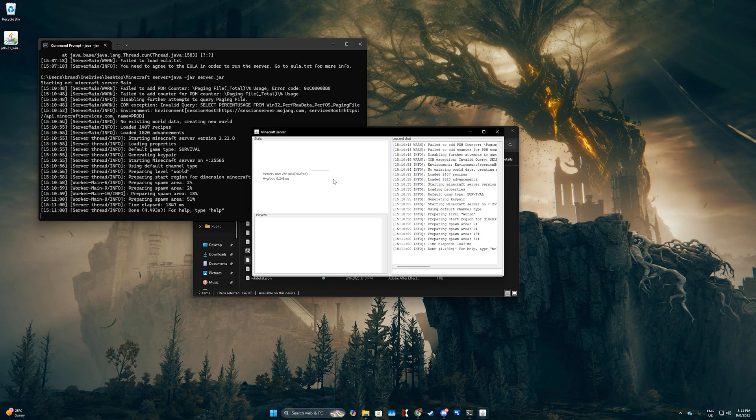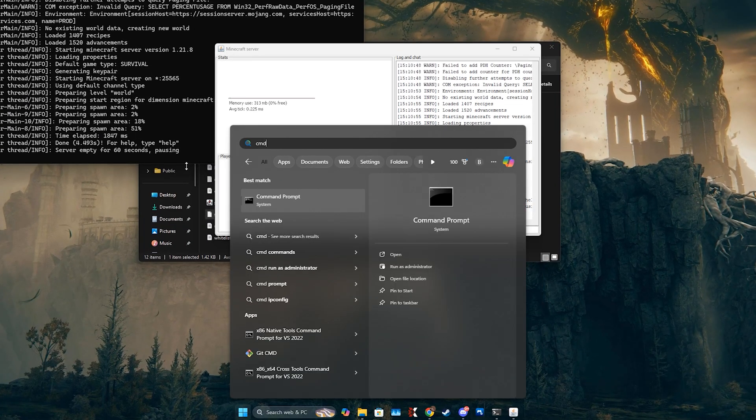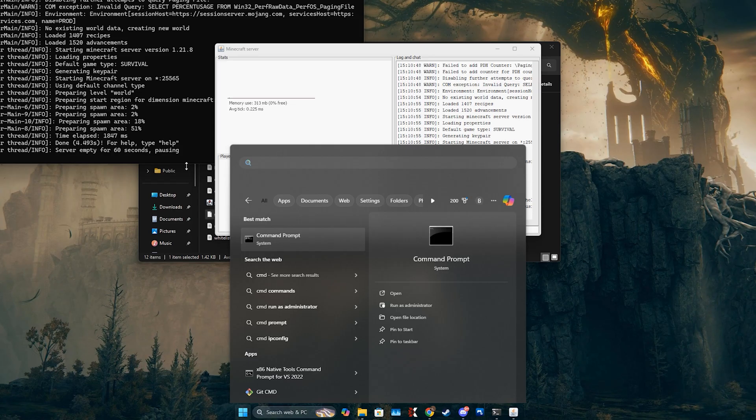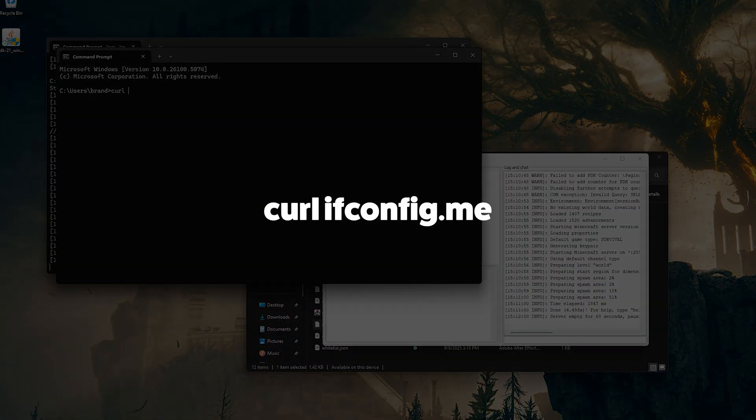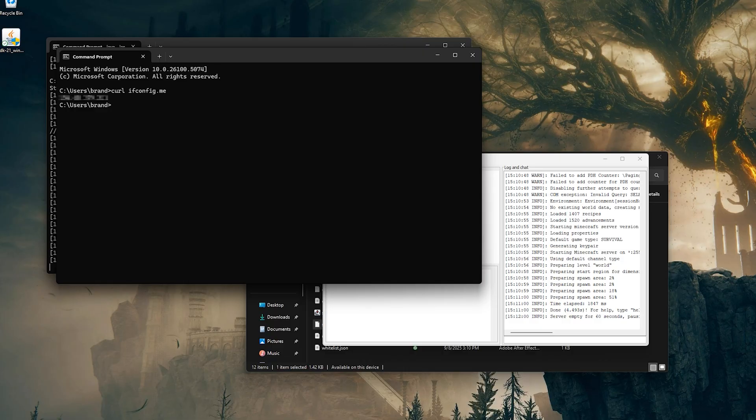By default, the server uses your public IP address. Find it by opening your CMD again and typing the following. This will show you your public IP address. Never share this publicly as it poses a security risk to your home network. Only give it to trusted friends.